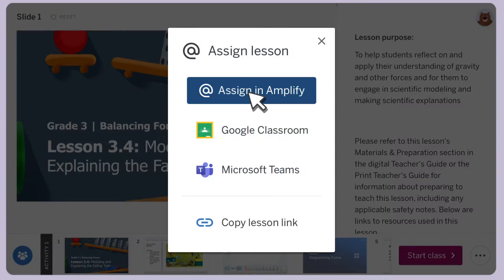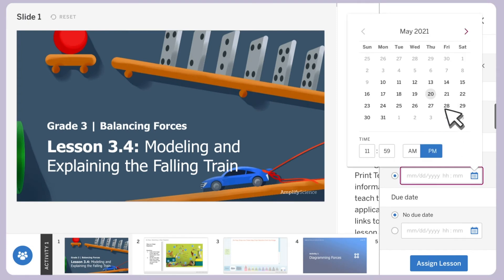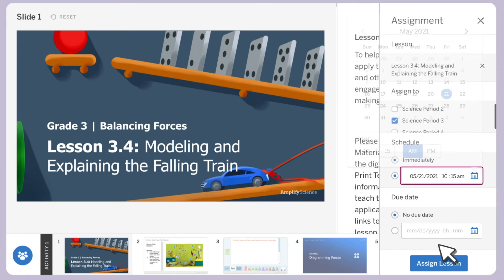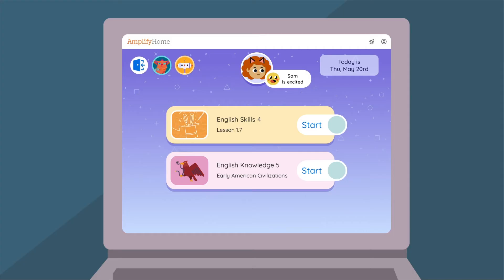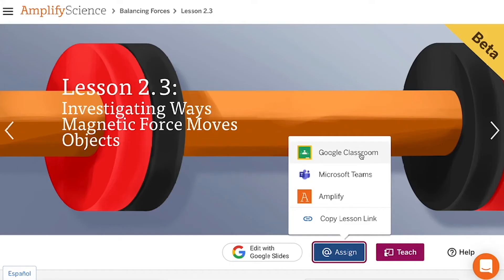Through this streamlined classroom management system, you can easily create and send assignments and specify a due date, all within Amplify, while also integrating assignments in Google Classroom, Microsoft Teams, or the learning platform of your choice with a link.